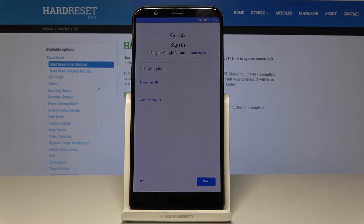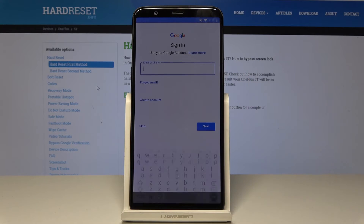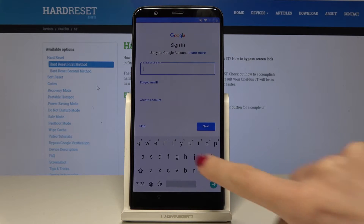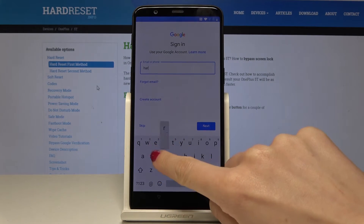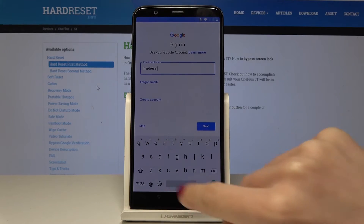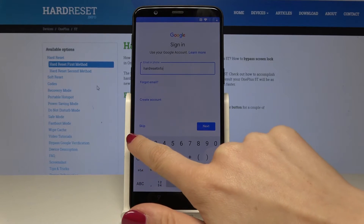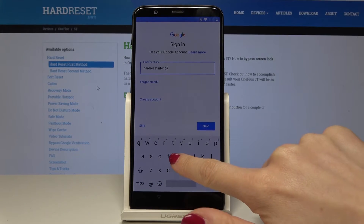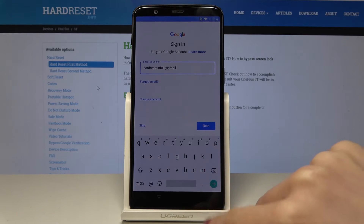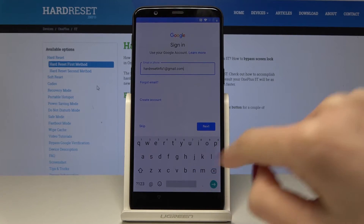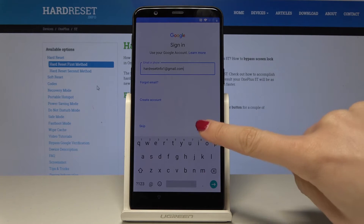Now you have to sign in with your Google account. You can either enter your email address or phone number, or create a new account if you don't have one. In my case it's hardreset.info.one at gmail.com. Once it's typed, tap on Next.